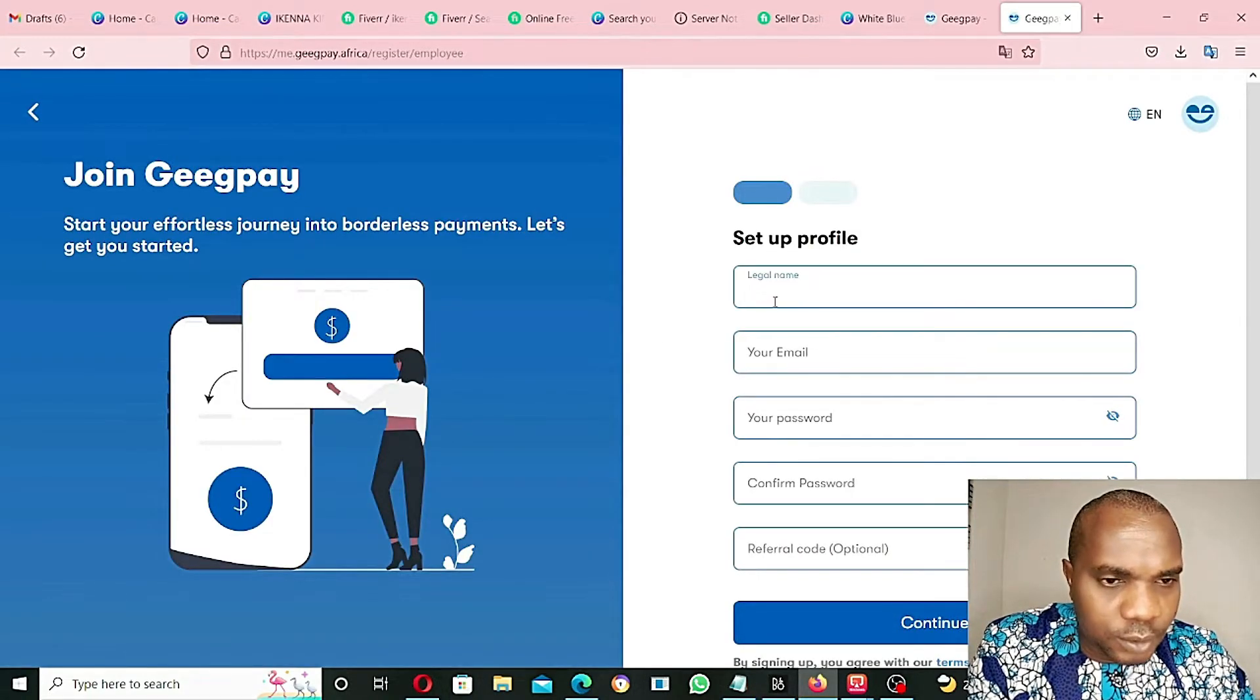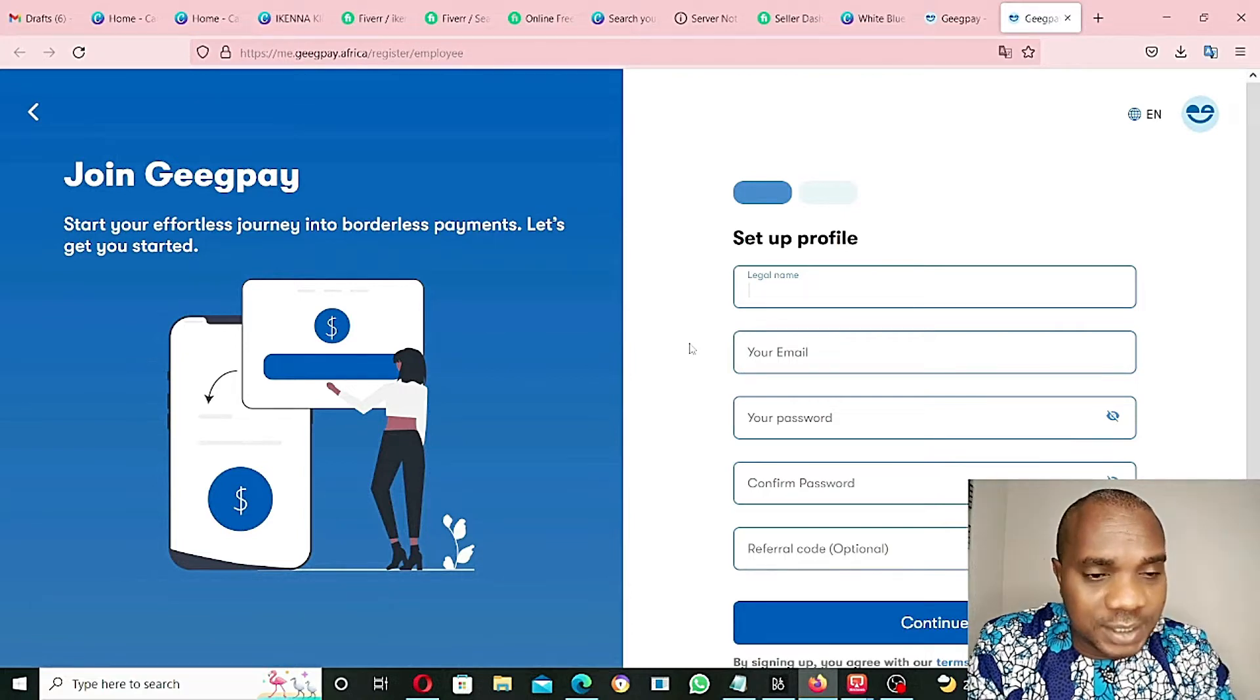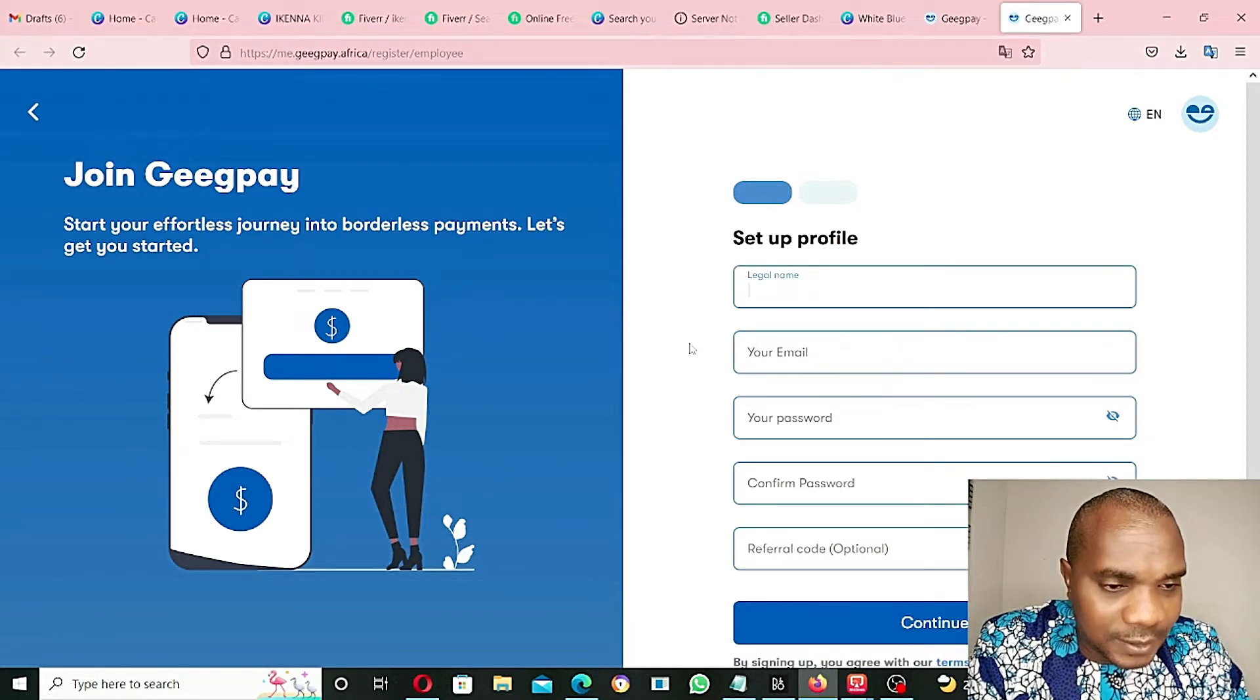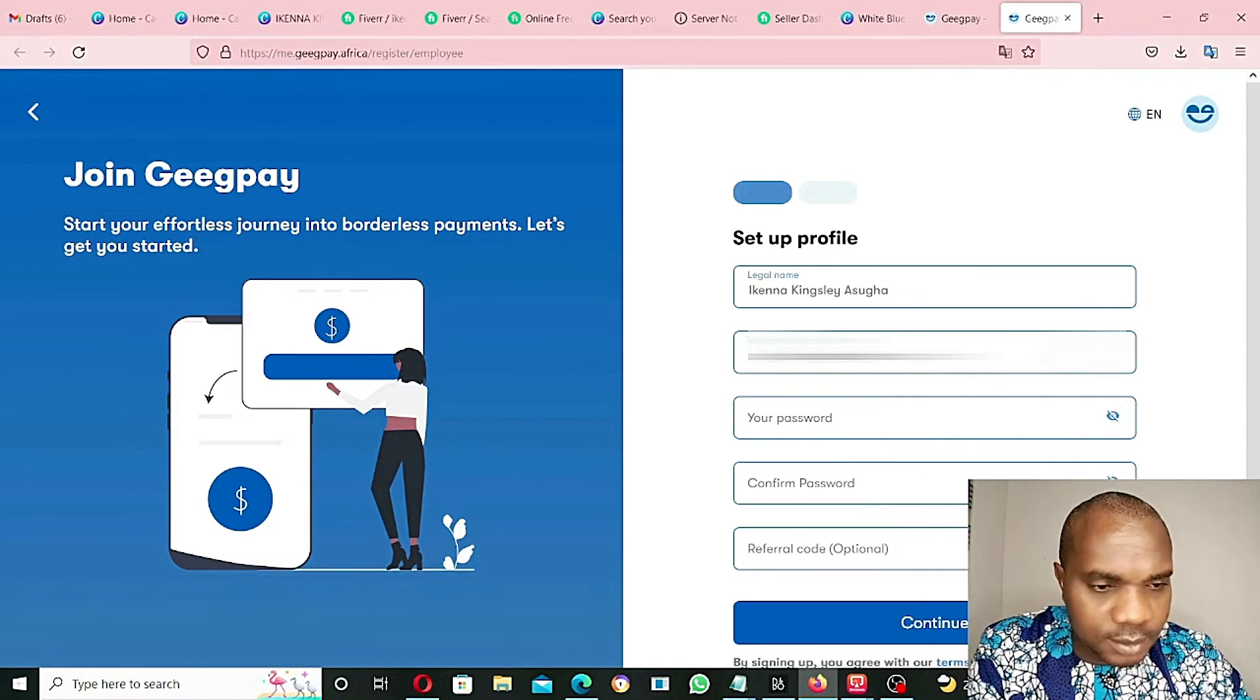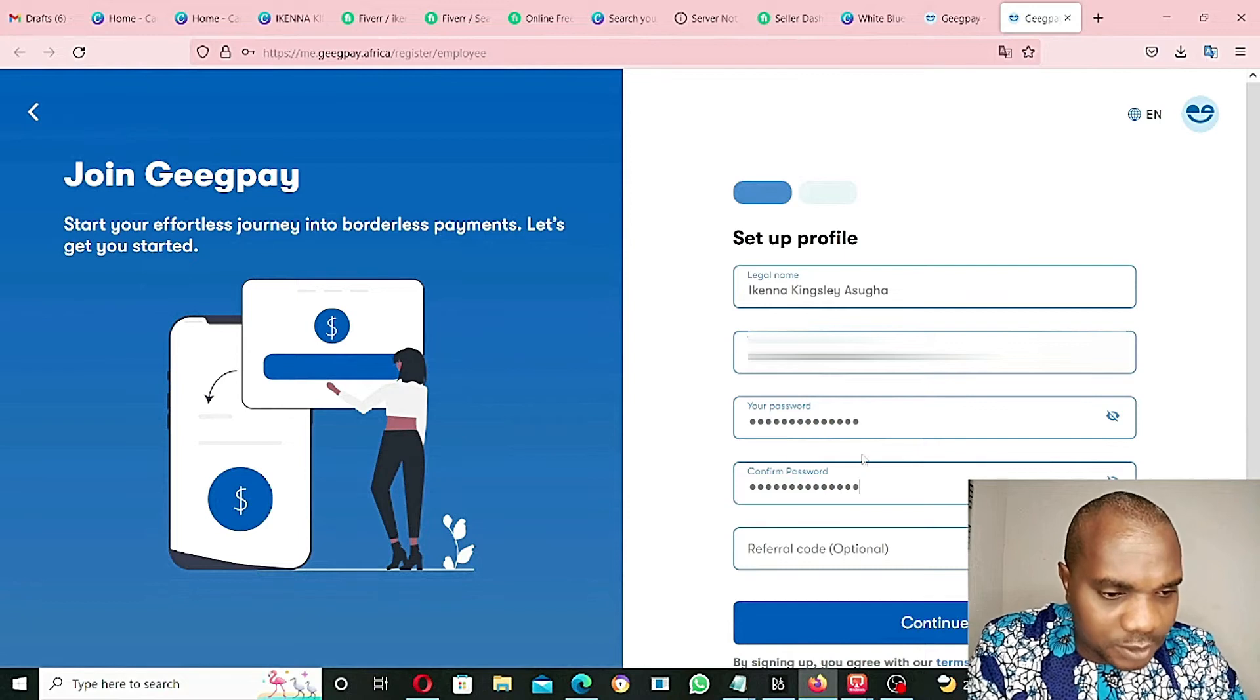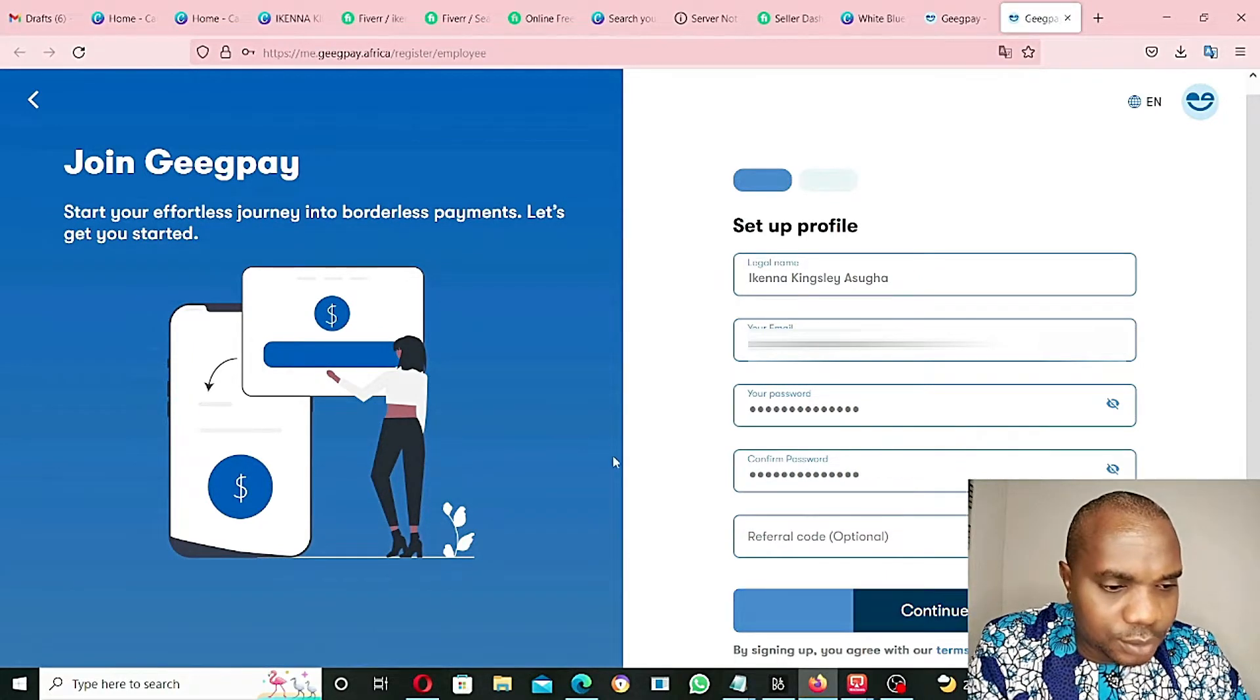You have to put all your information correctly because every information you put here is meant to be original so that you won't have an issue verifying your account, because they're going to ask for your ID at the end of the day. Legal name - I type my legal name Kim Kina Kingsley. Email - I put my email. Then password - put your password and re-enter your password. Make sure your password is very strong. Referral code optional - I don't have any referral code. Click on continue.